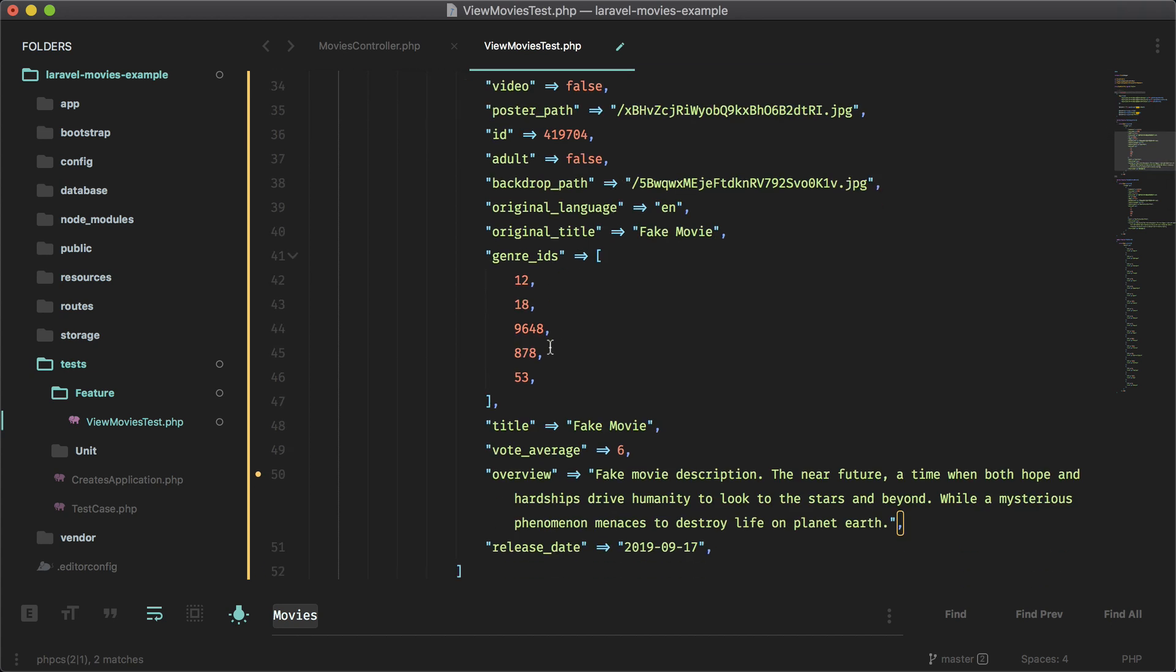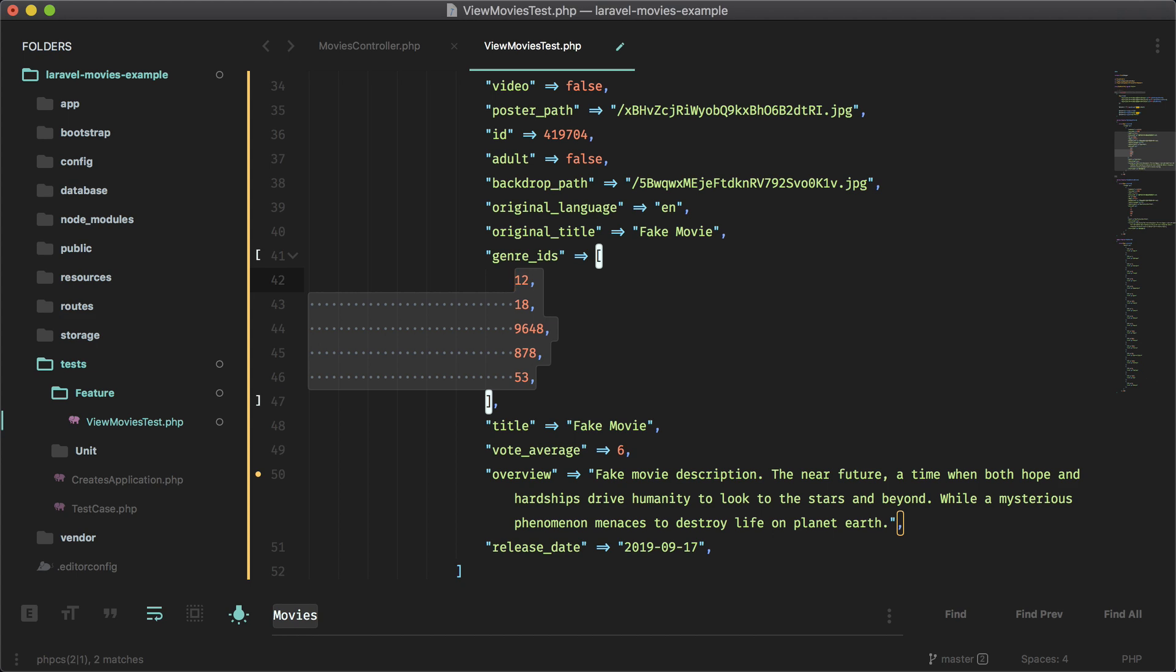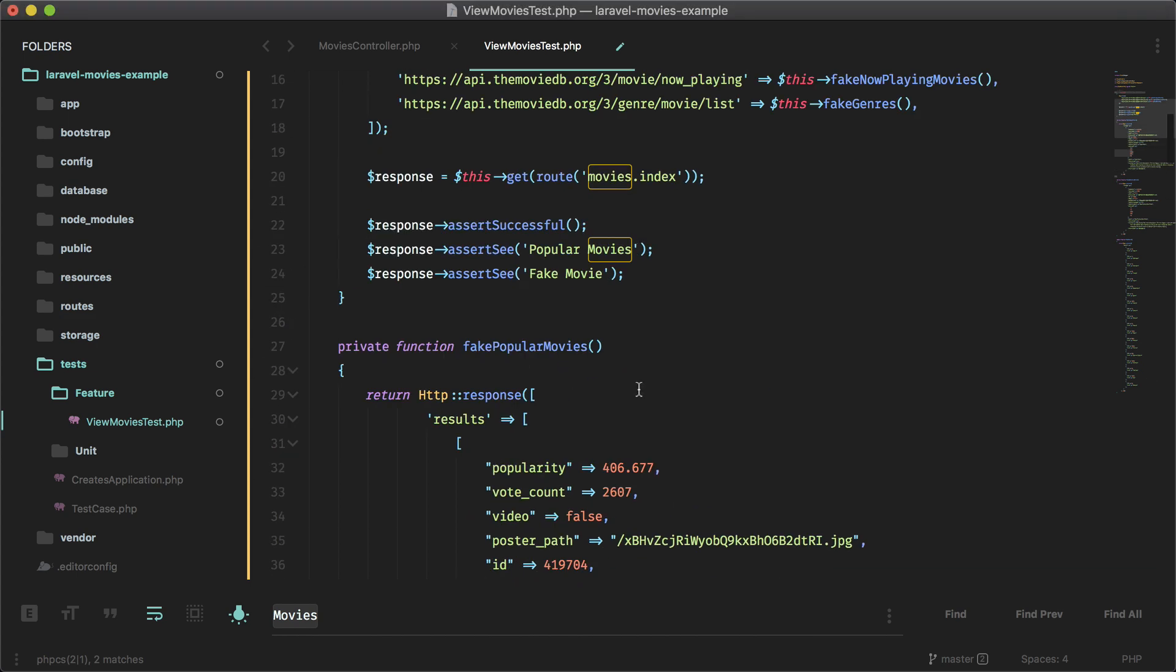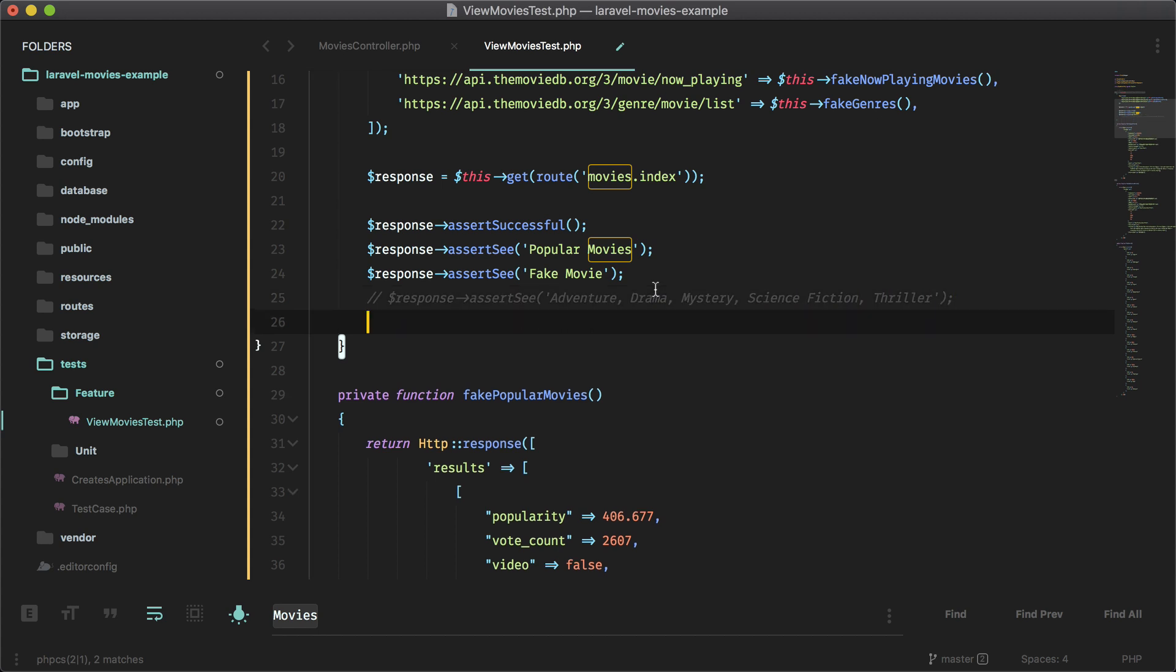So I have these 12, 18 and so on and so forth. So we have to match these genres with the actual genres. And I believe I do have that. So I'm just going to paste that in. So those are the five genres corresponding to those genre IDs. Actually, I'm going to leave that one out for now.